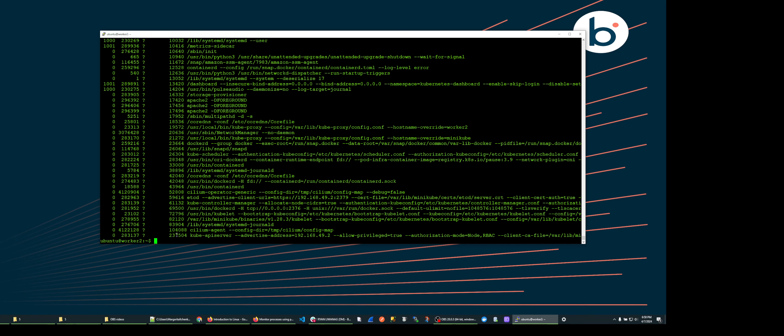This is good for finding the process using the most memory. And again, it will sort in a way that the most greedy processes are shown at the bottom.